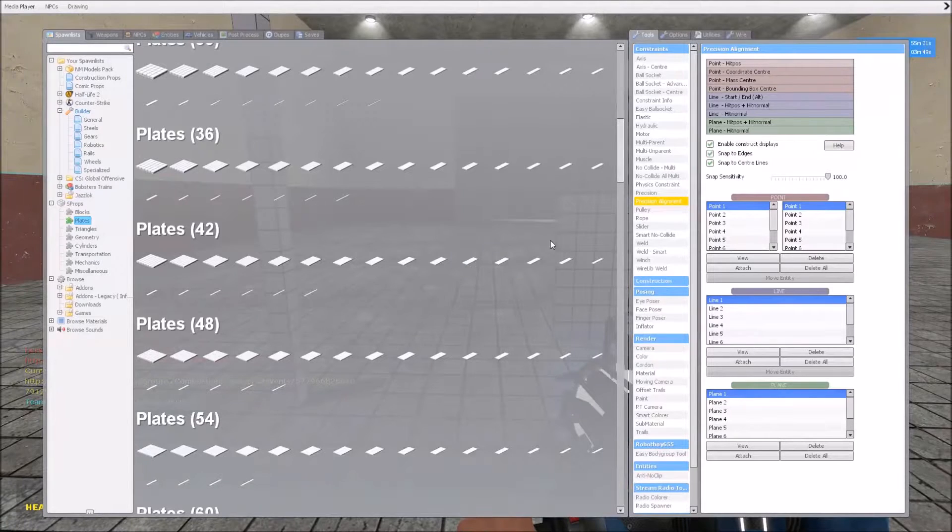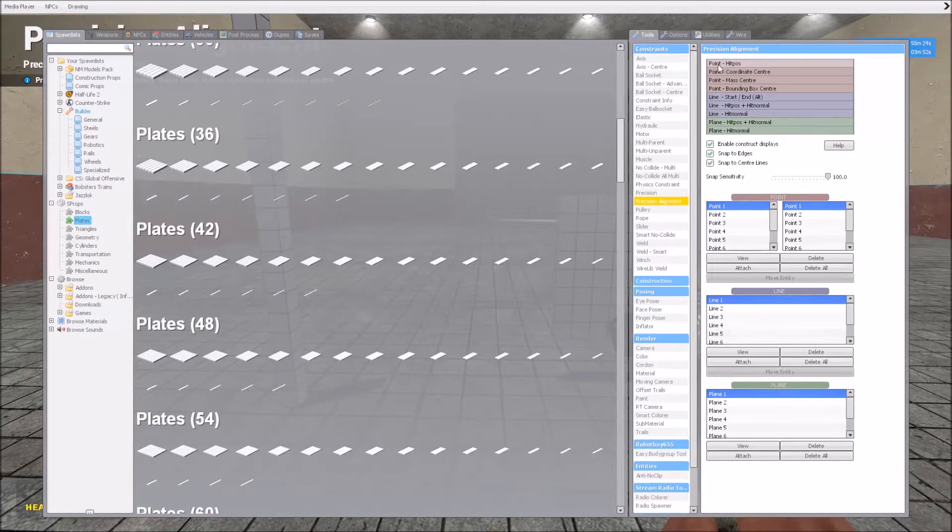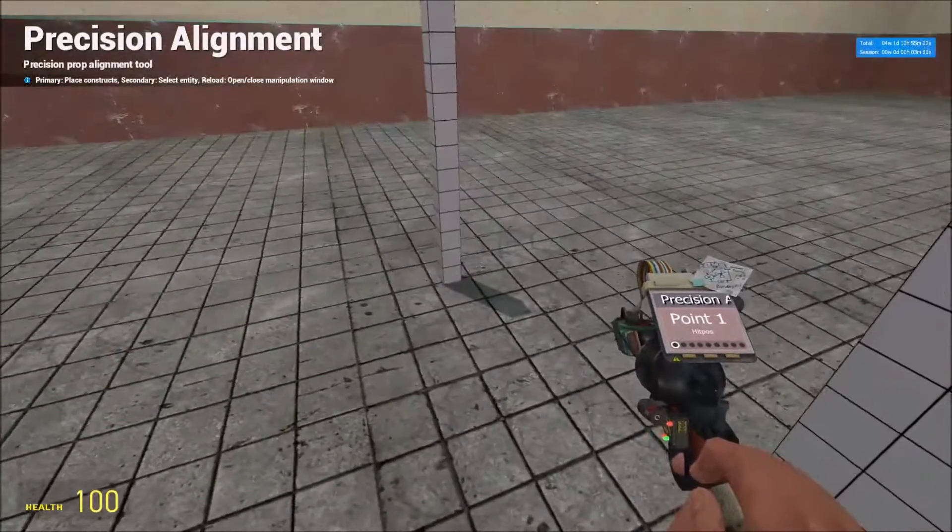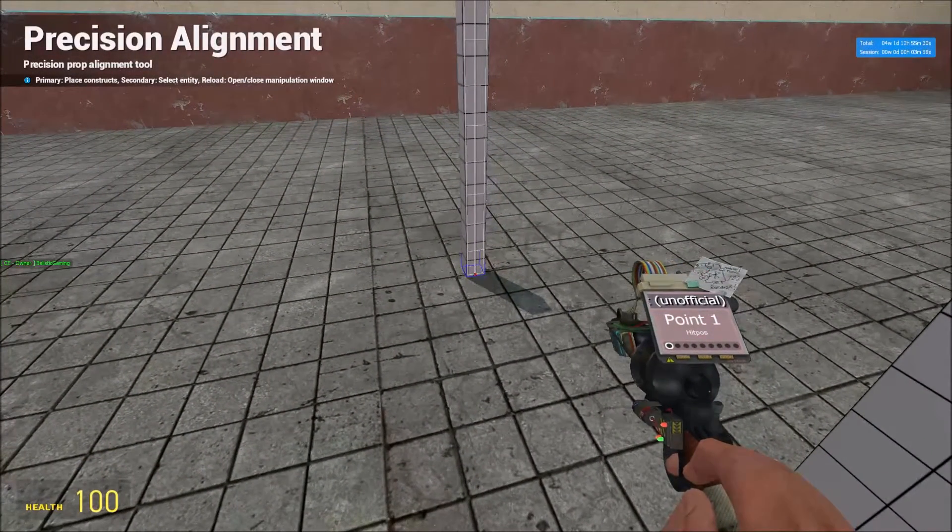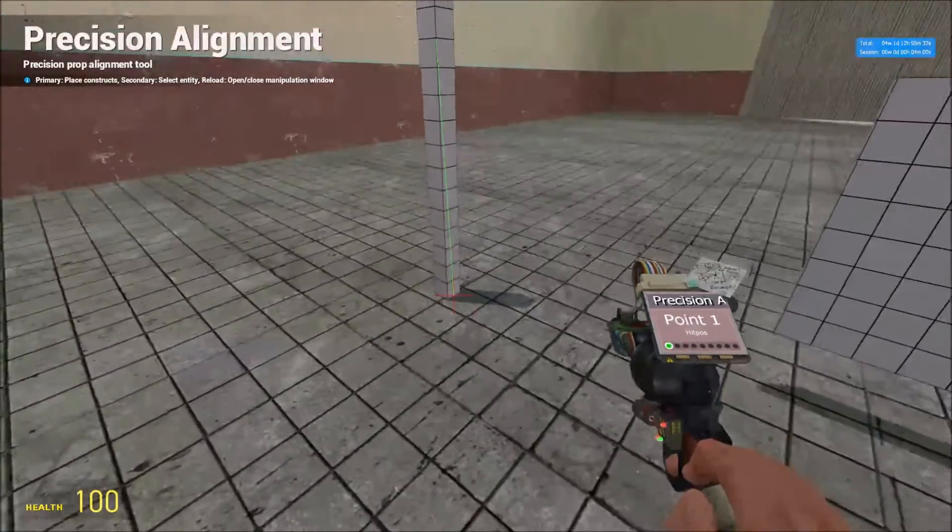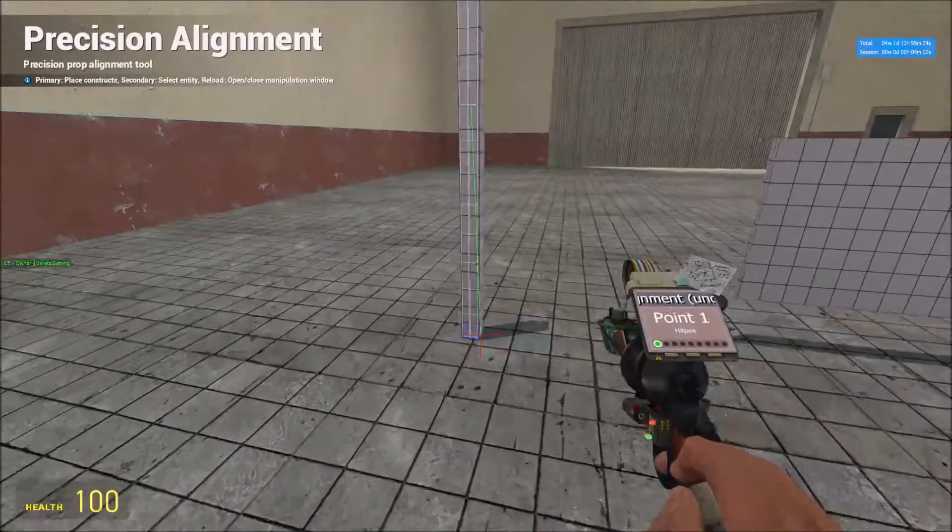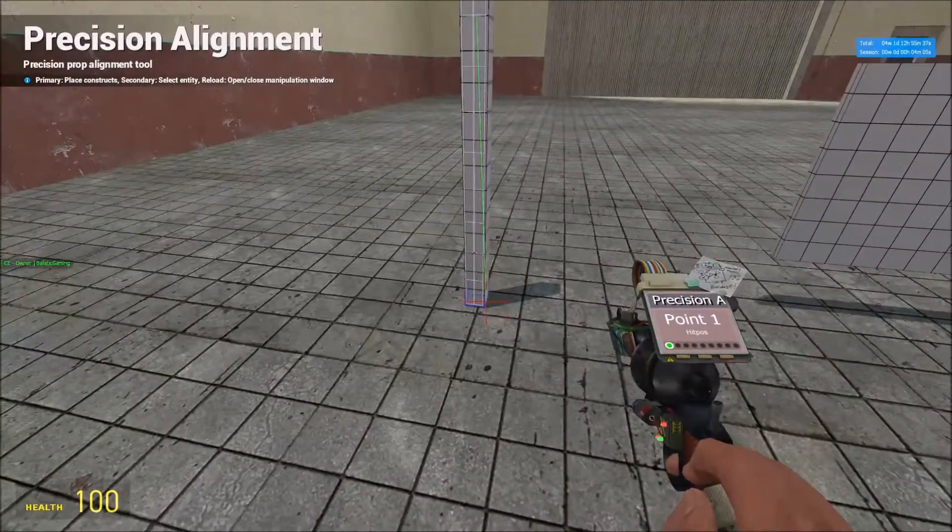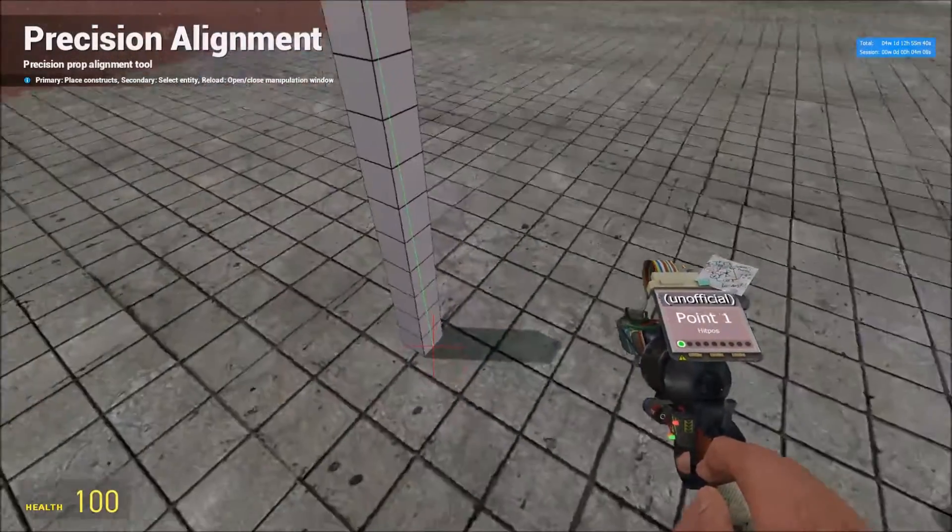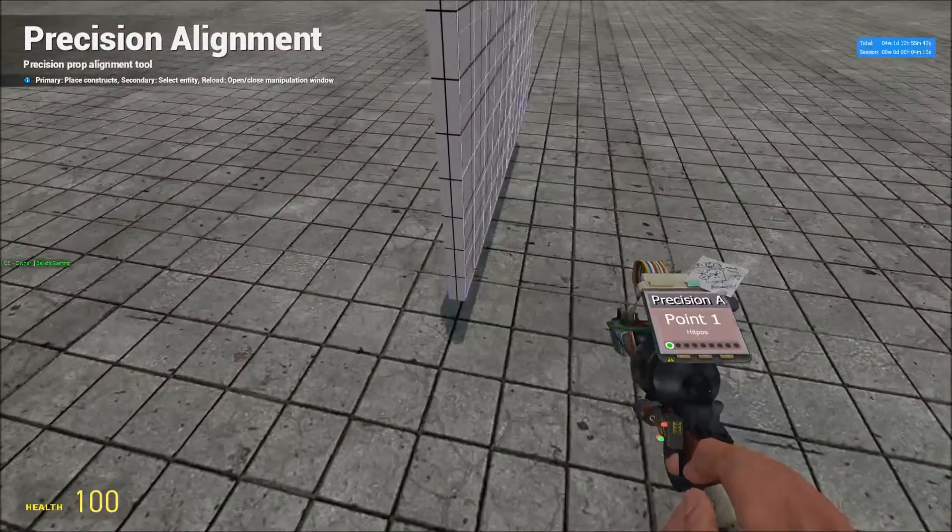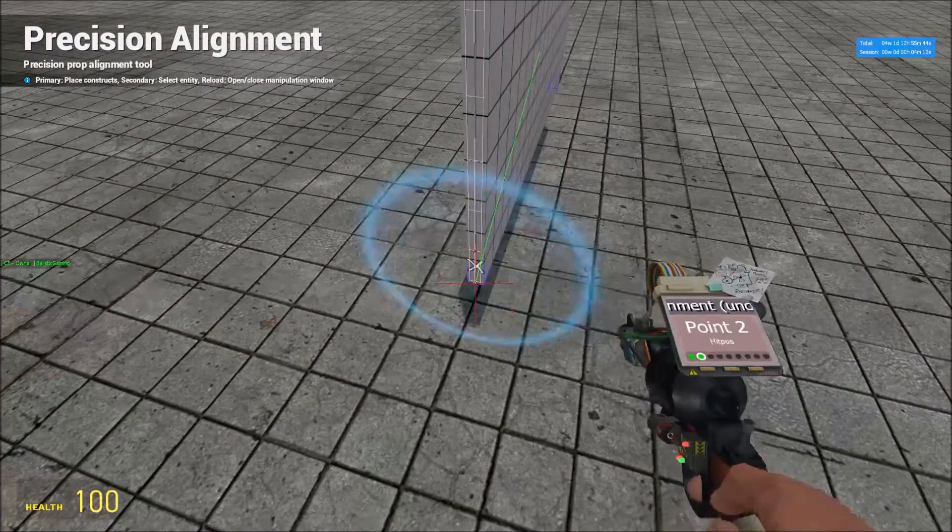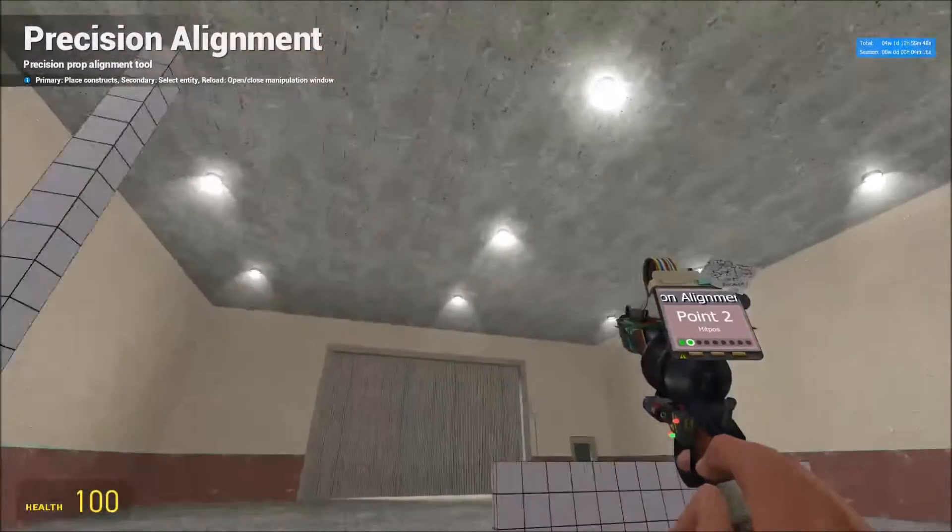Grab your position tool or position alignment, click point dash hit props. Now the first point which we'll put there is the static point, so that will be the point which everything will move to in this example. Then what you want to do is either hold shift and left click, or click point two and left click on that prop there.